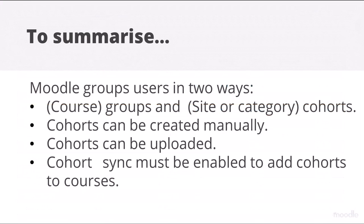To summarize, Moodle groups users in two ways: site or category-wide cohorts and course groups. Cohorts can be created manually or uploaded. Cohort Sync must be enabled to add cohorts to courses.